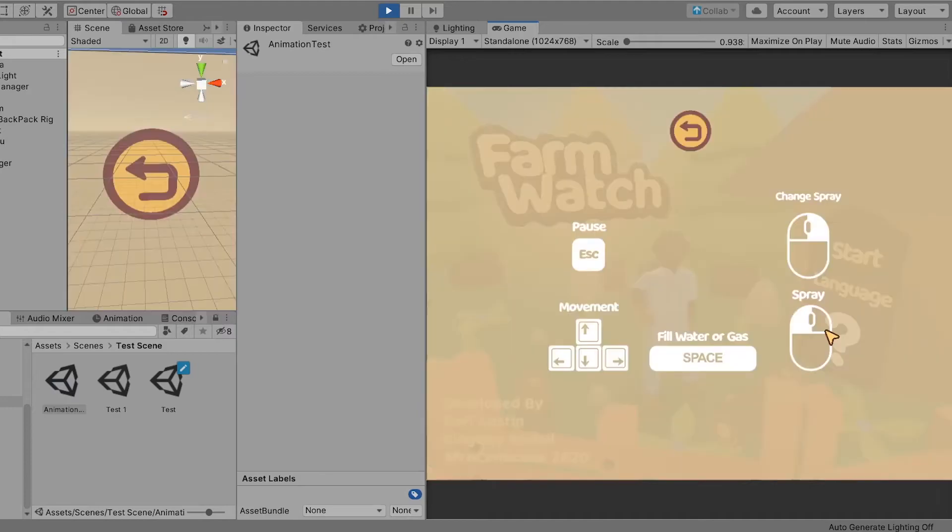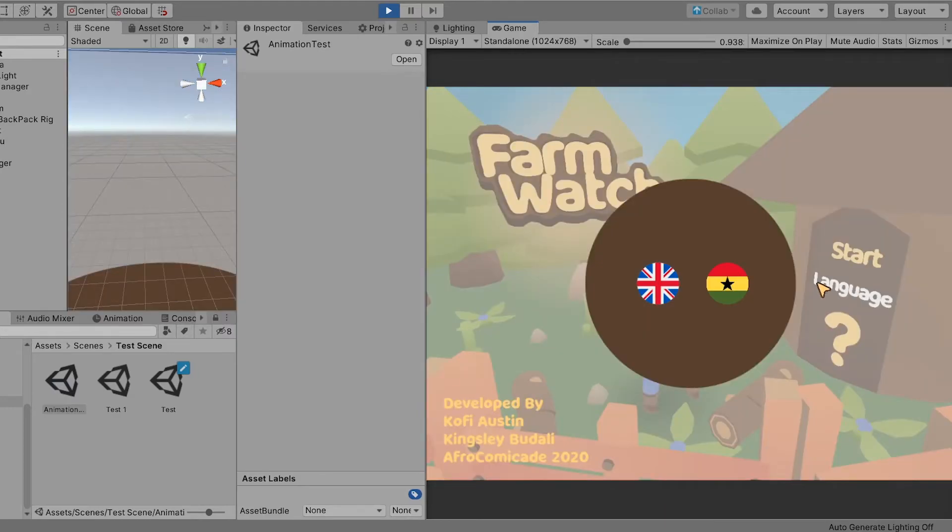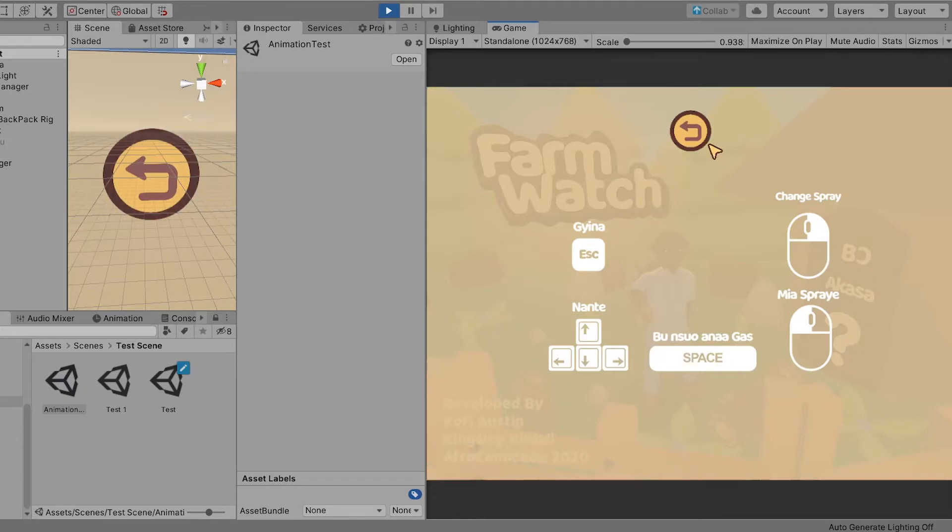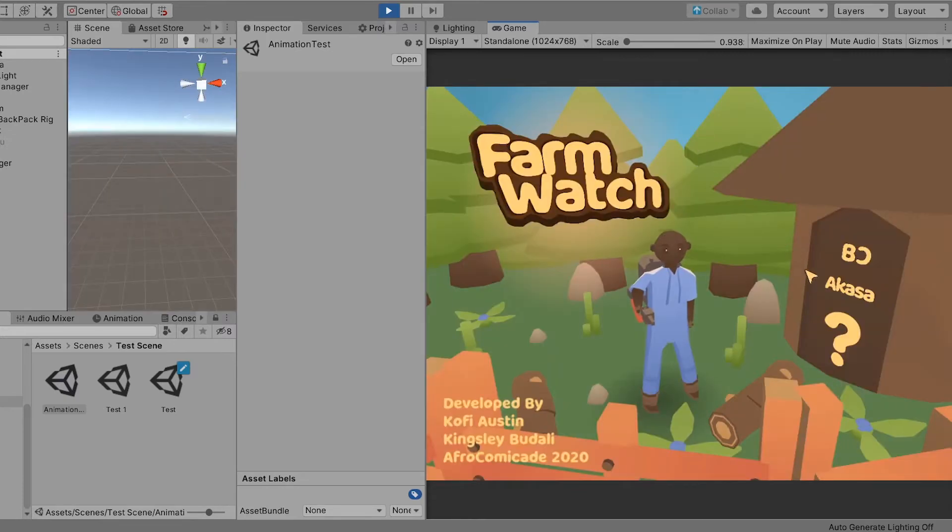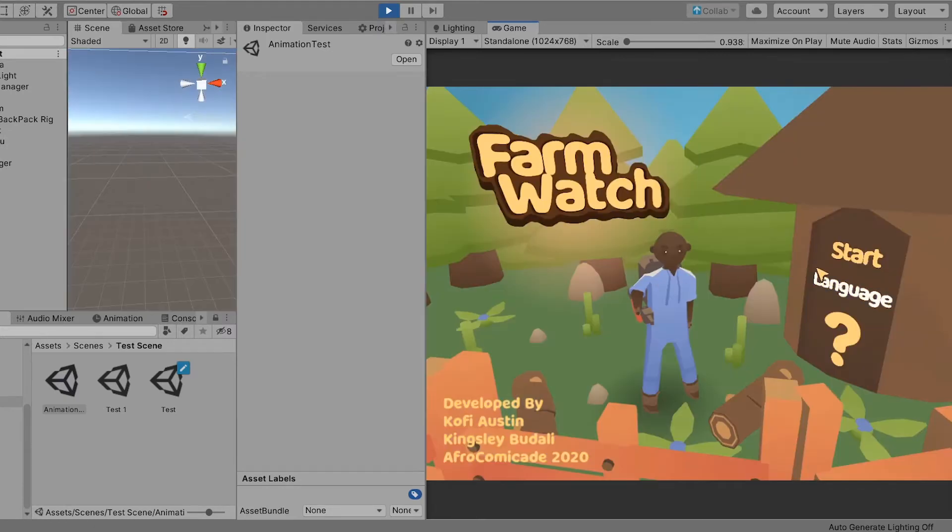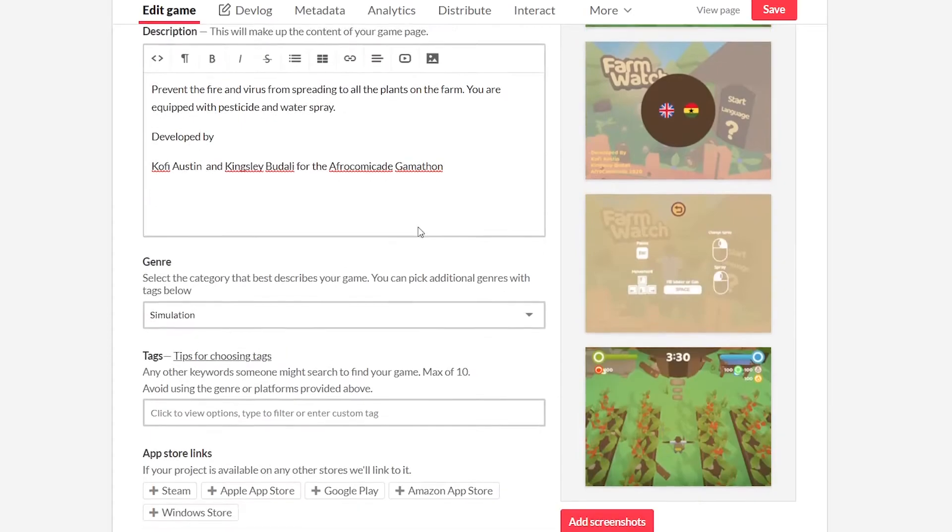Because of that I had to design the how to play info screen in both languages. At this point we had about 40 minutes left on the clock so I sent the current scene to Austin, he did his magic and hooked everything up. With the time left I made the background music and created the game build.